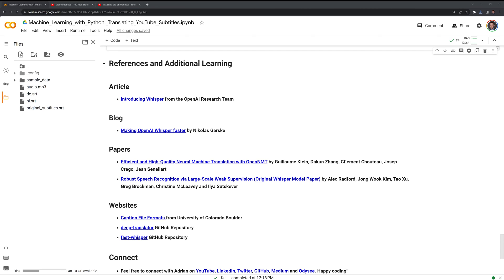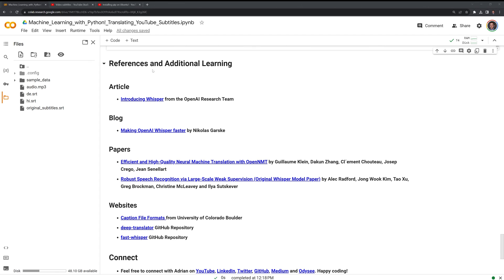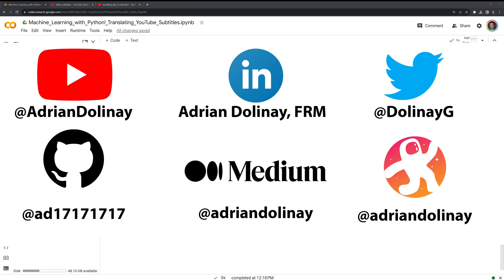Thanks everyone for watching. I hope that this video was helpful. This video focused on the application. If you want to go more into the theory, I included various references for both FasterWhisper, DeepTranslator, and how all of these work. If you liked the video, feel free to like and subscribe. You can also connect with me on LinkedIn, X (formerly Twitter), GitHub, Medium, and Odyssey. Thanks again everyone for watching, and happy coding.